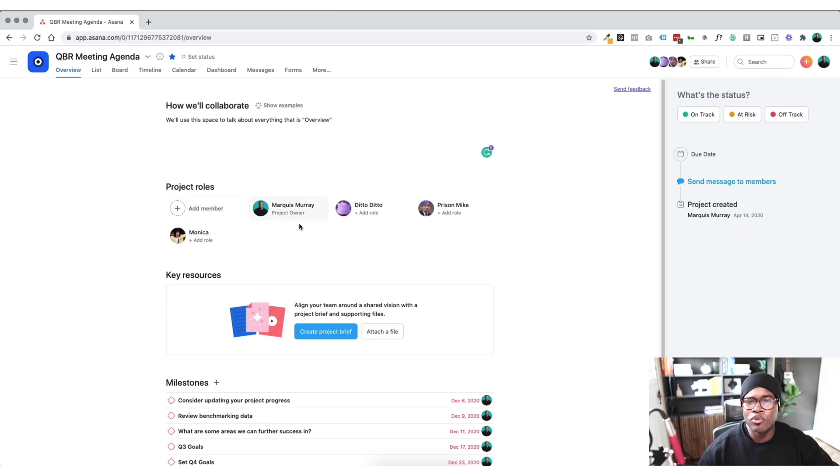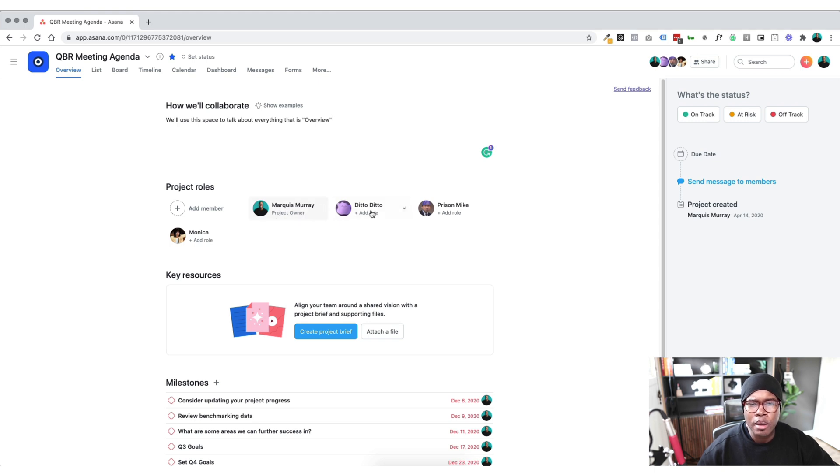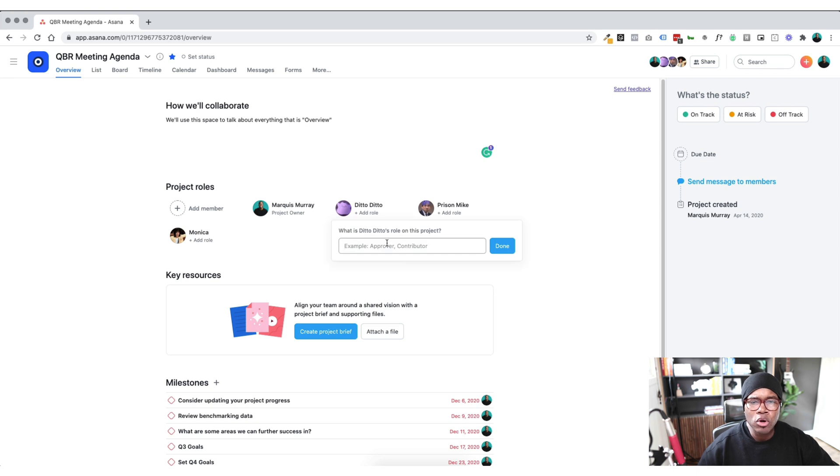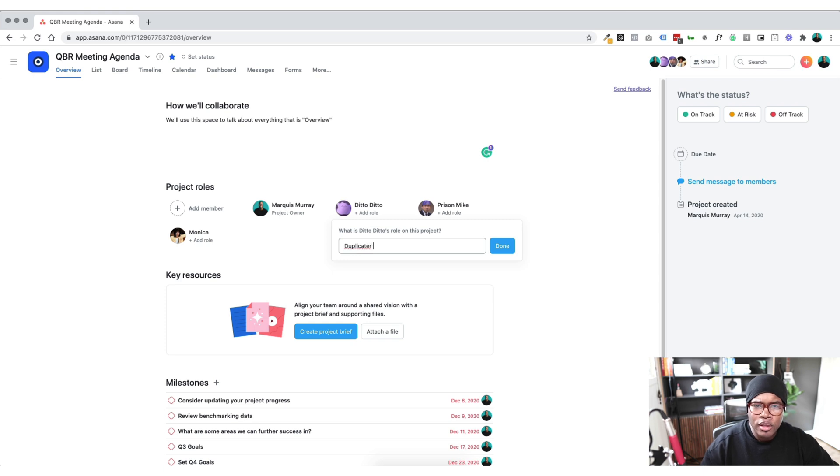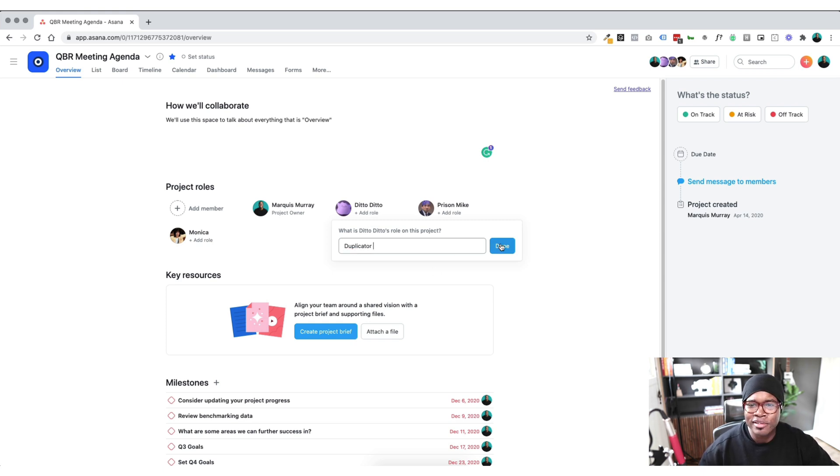One thing that I love is that you can see the project roles now at a glance. And so I'm here, I'm the project owner. I got ditto, ditto here. We can add a role. So what is ditto going to do? He's going to duplicate. He's a duplicator. There we go. Don't know how to spell. There we go. He's a duplicator.